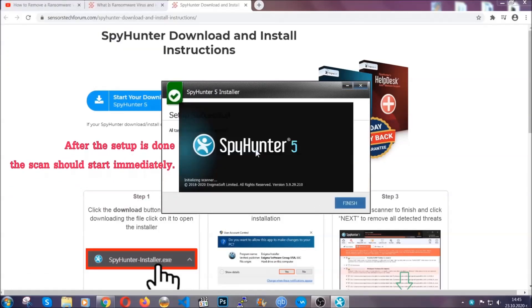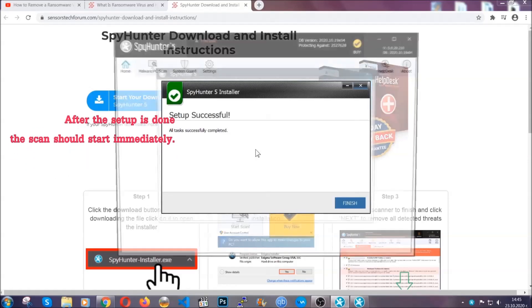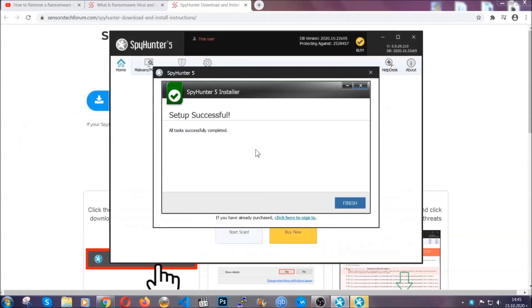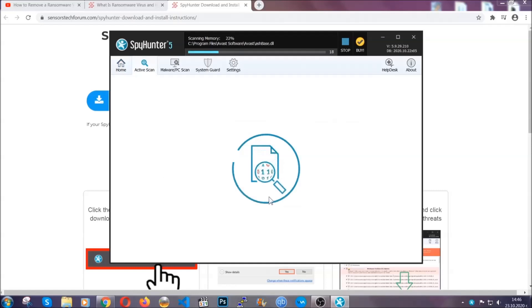After the setup is done, this scan should start automatically. When it's done, you click on finish and the scan is going to start.